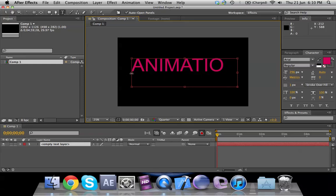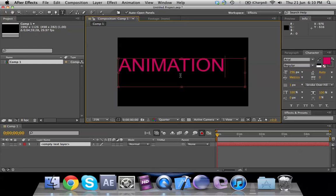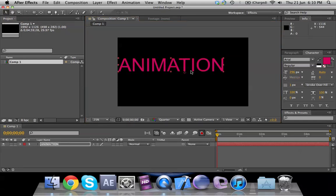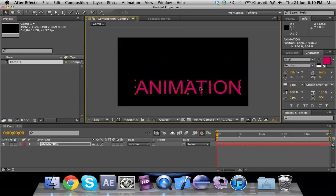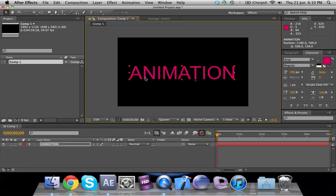The easier way to fix that is to bring your mouse on the double arrow, drag it left and right, and your text will appear properly. If you want to move your text around the composition, select the Selection tool, select your text, and move it to position it wherever you want.